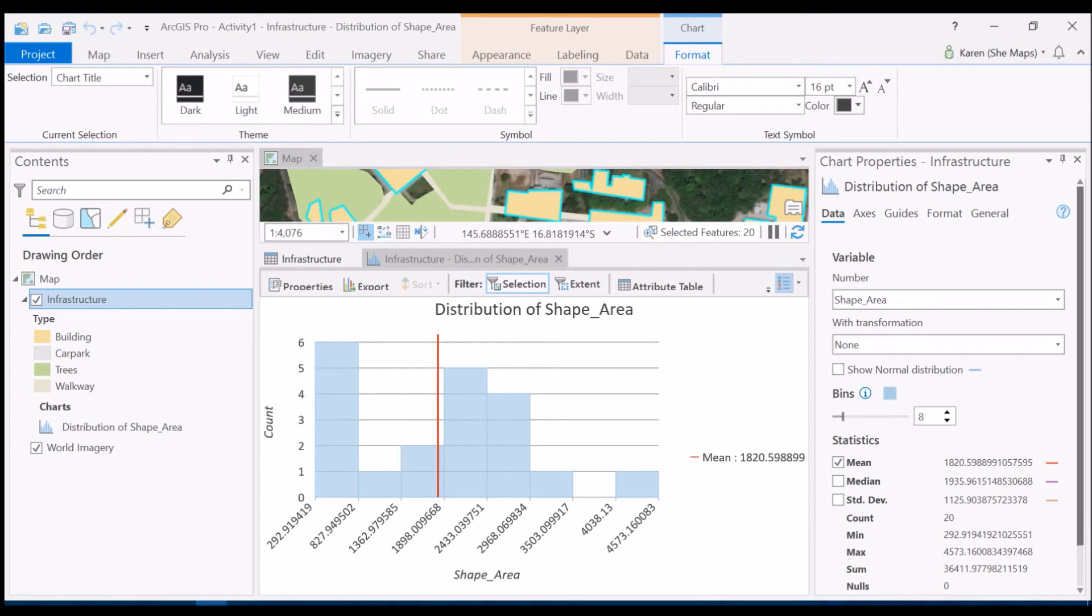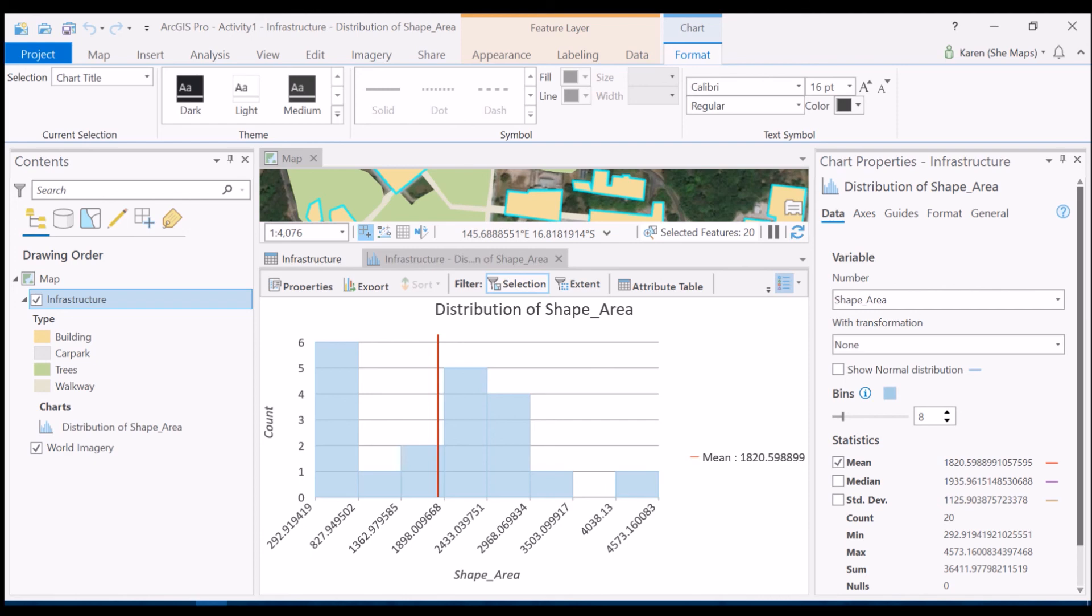So this is a really good way of quickly and easily seeing some of the statistics based on a subset of your data, and it also shows you how to select features really quickly without manually going through and identifying each of those buildings for yourself.